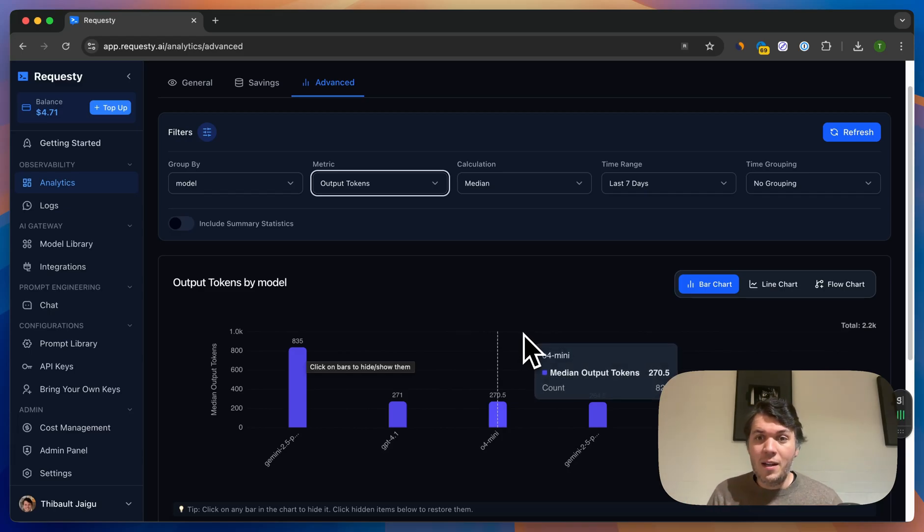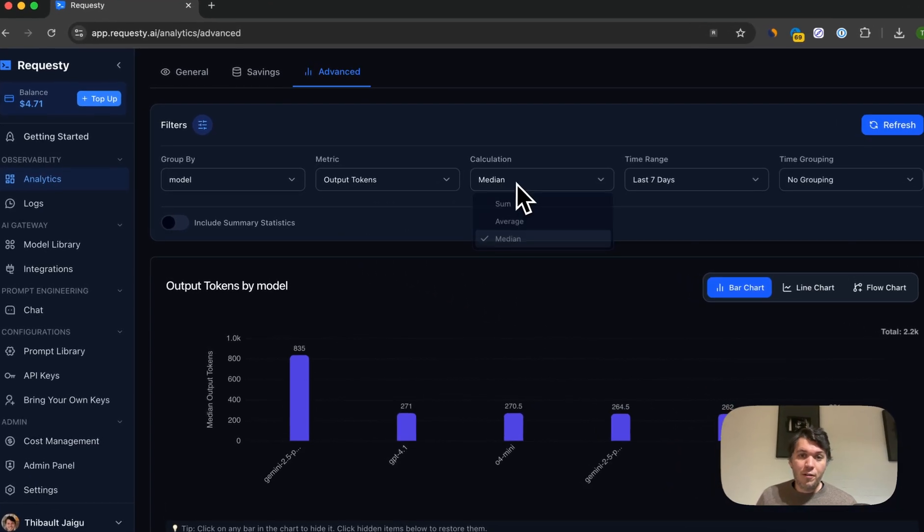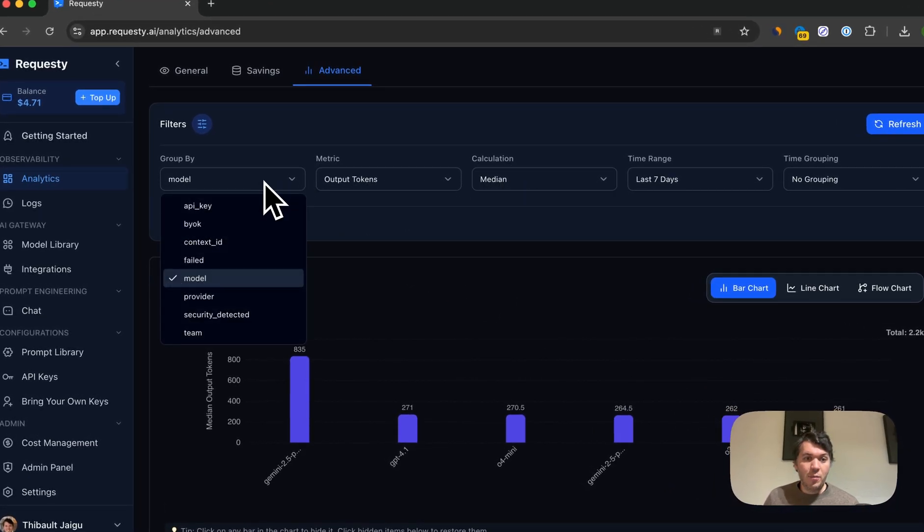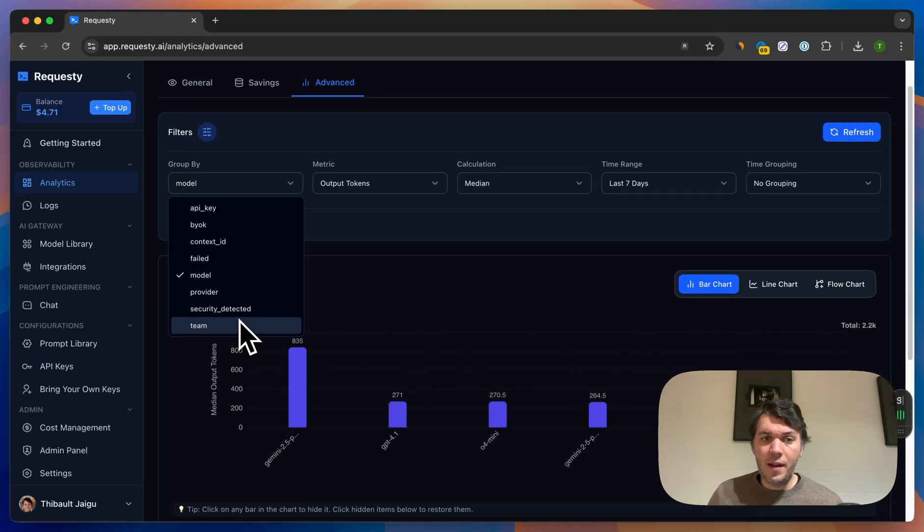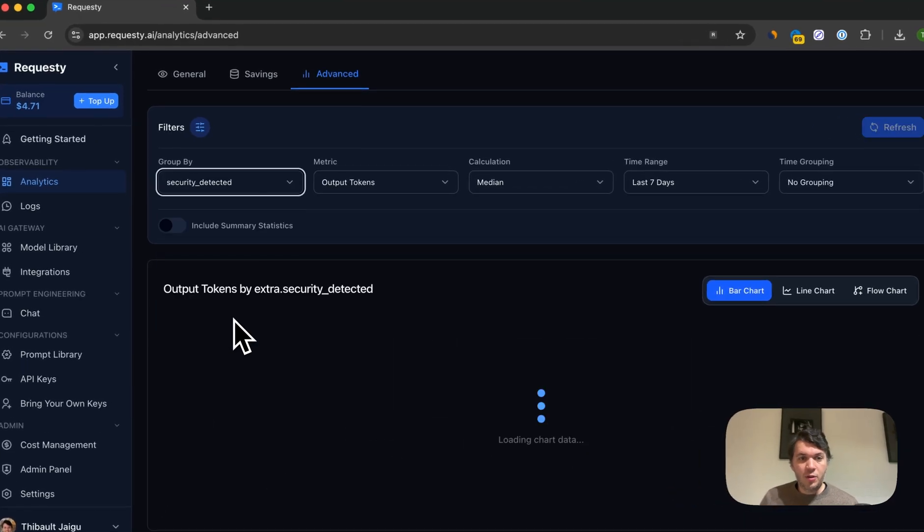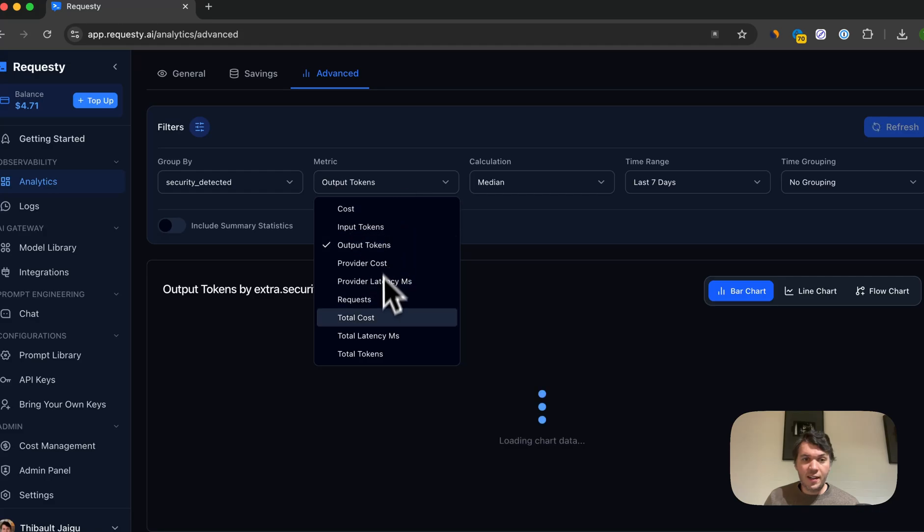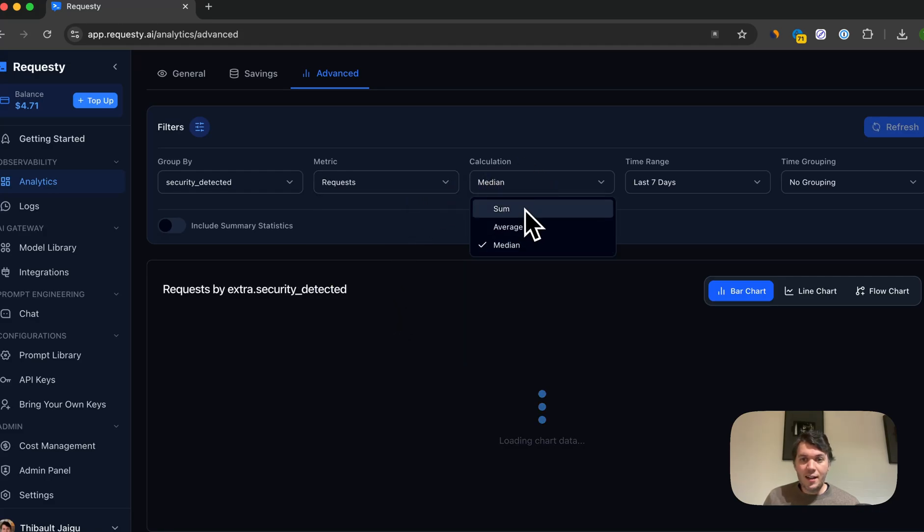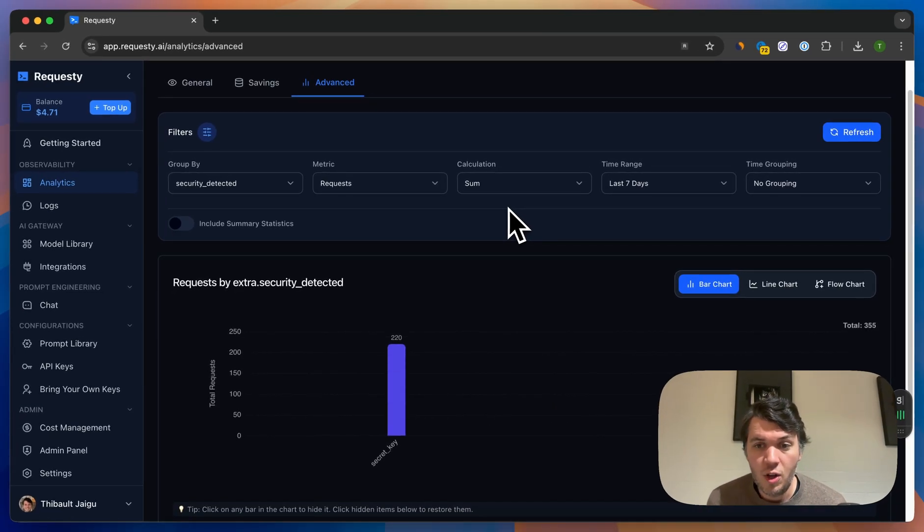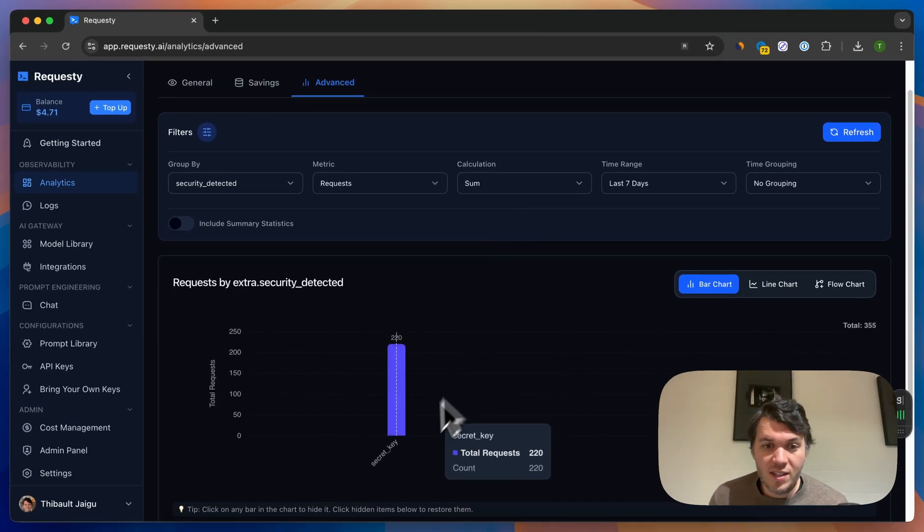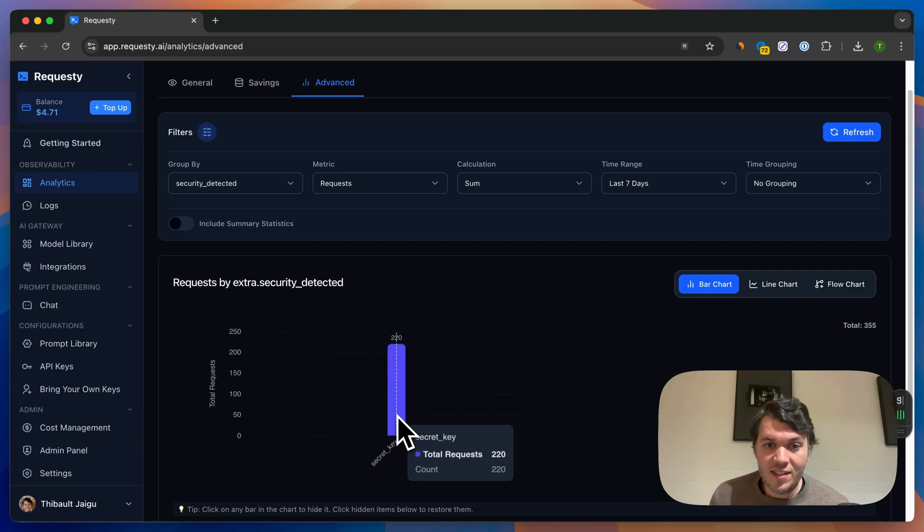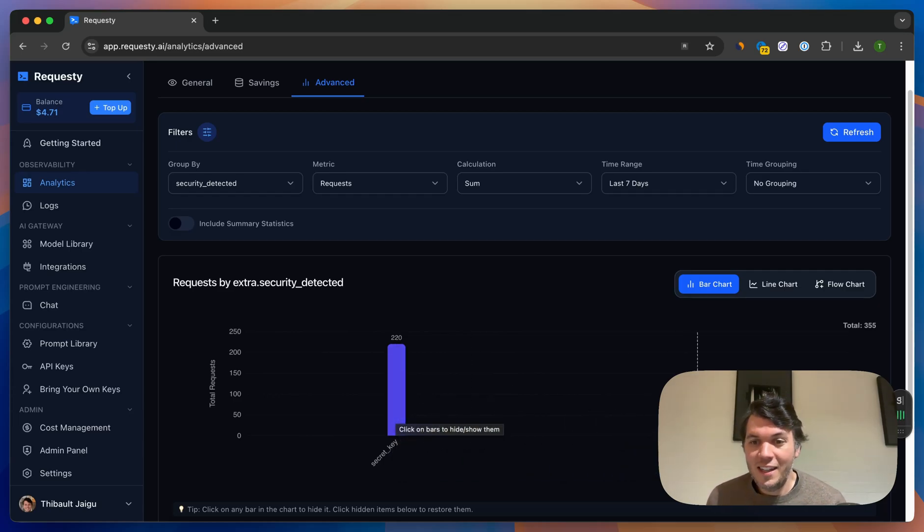Then there's other things where you could just say, oh, I actually want to see which team is actually spending the most, or did we do security detected. So what is security detected? Let me just go to requests. Security detected is if we are going to detect some security issues with your account. So what you can see here is that the secret key, there's 220 times that we've seen a secret key leaked, or PII data we've seen is 135 times.